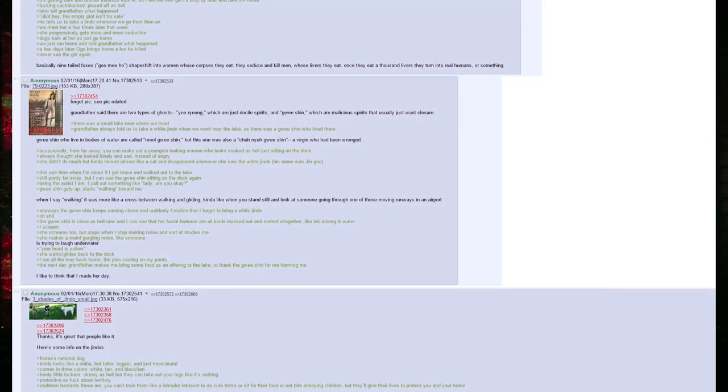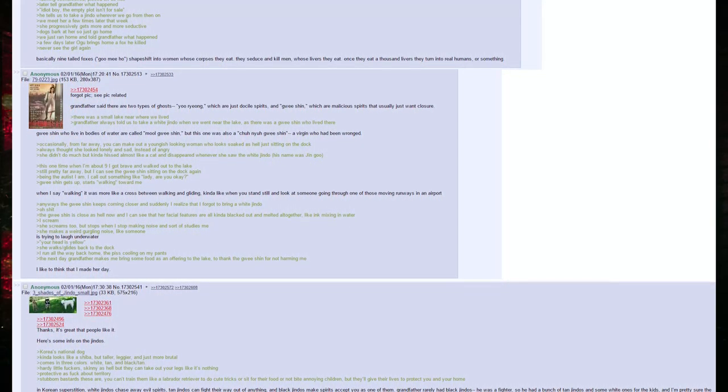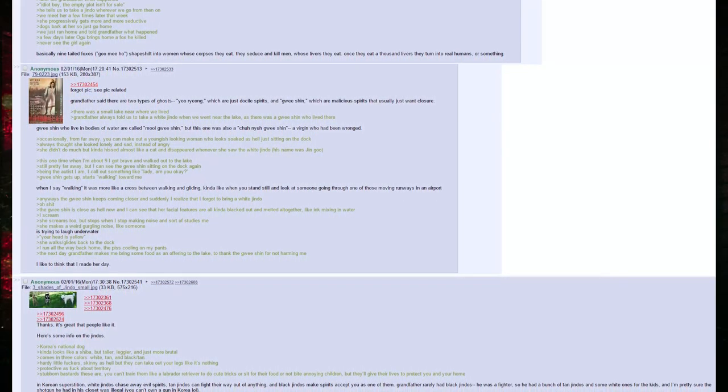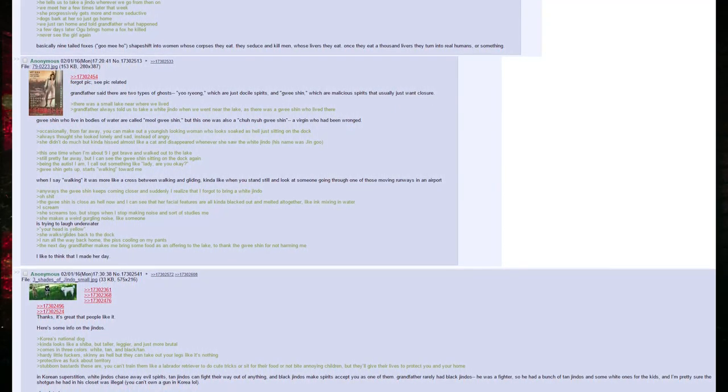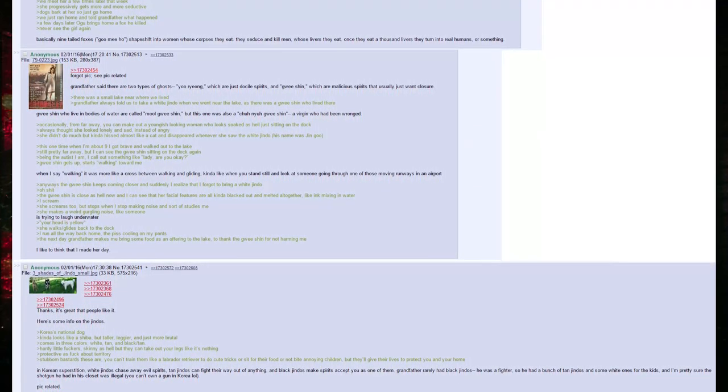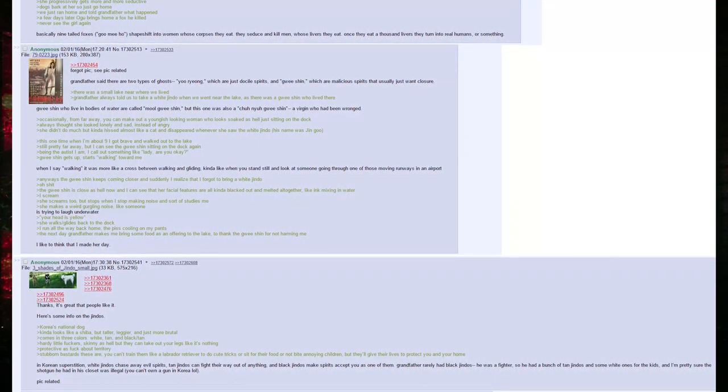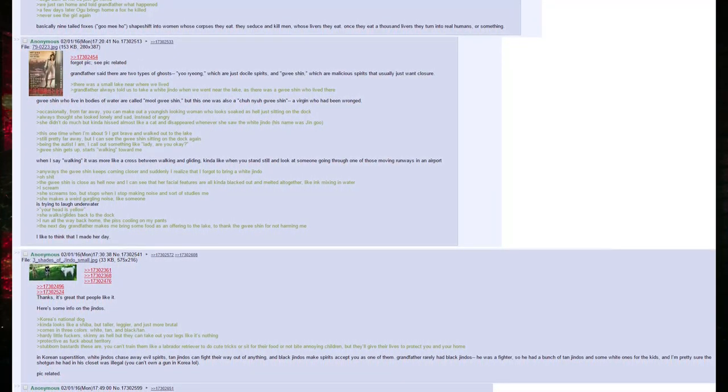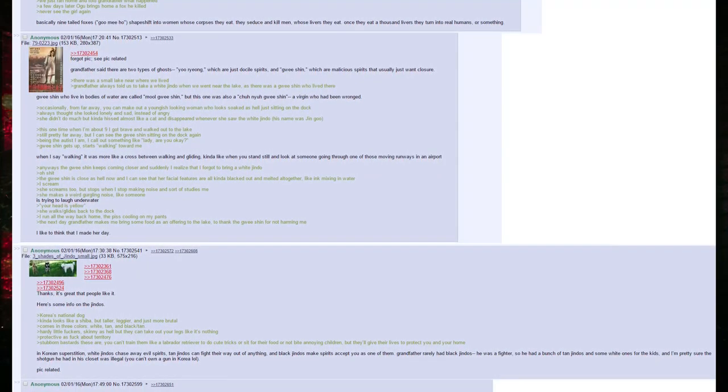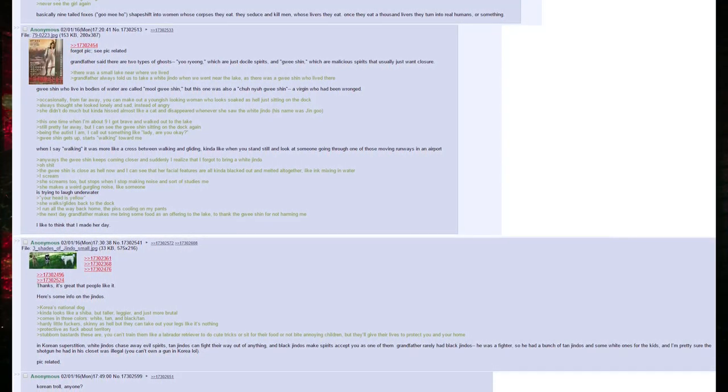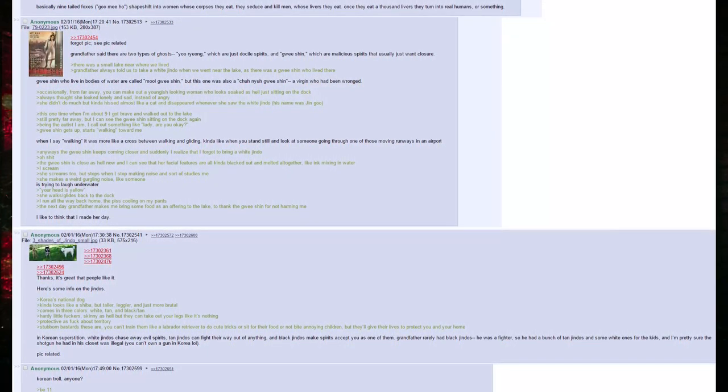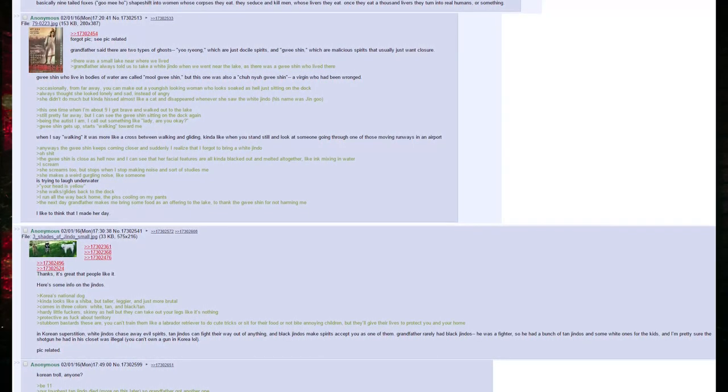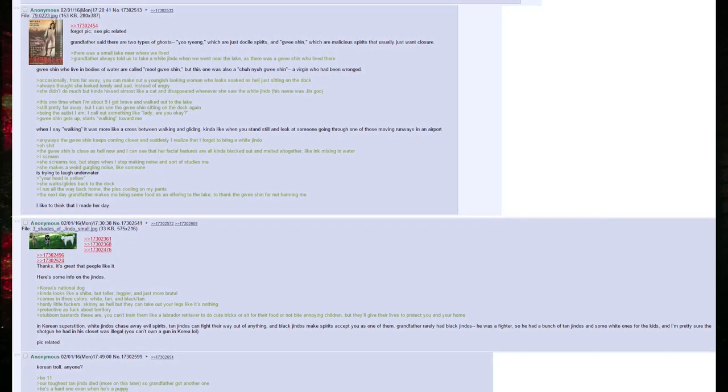Forgot pic. See pic related. Grandfather said there are two types of ghosts: yubiong, which are just docile spirits, and guishin, which are malicious spirits that usually just want closure. There was a small lake near where we lived. Grandfather always told us to take a white Jindo when we went near the lake, as there was a guishin who lived there. Guishin who live in bodies of water are called mu guishin, but this one was a chunye guishin, a virgin who had been wronged. Occasionally from far away you can make out a youngish-looking woman who looks soaked as hell just sitting on the dock. Always thought she looked lonely and sad instead of angry. This one time when I'm about nine, I got brave and walked out to the lake. Still pretty far away, but I can see the guishin sitting on the dock again. Being the oddest I am, I call out something like: Lady, are you okay?